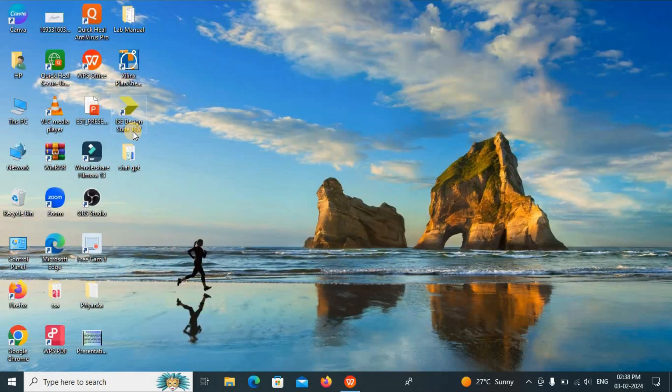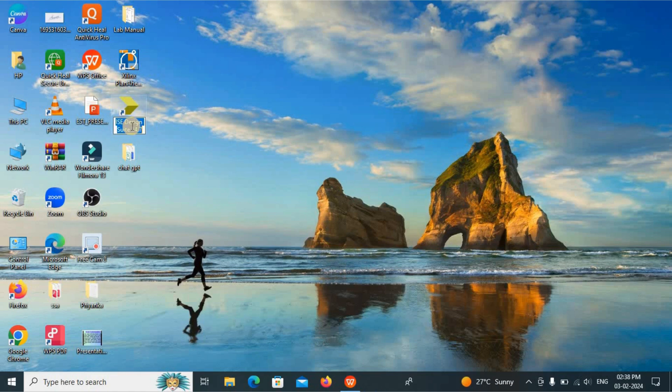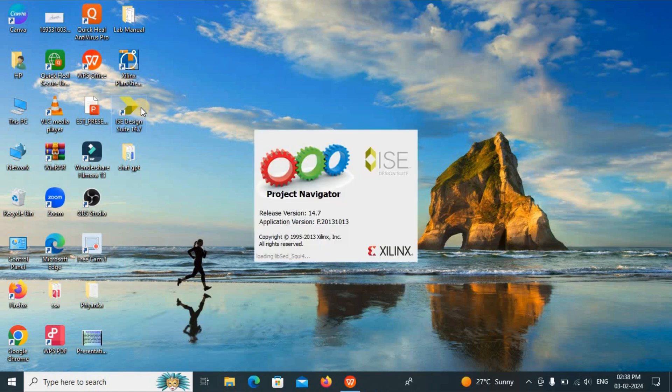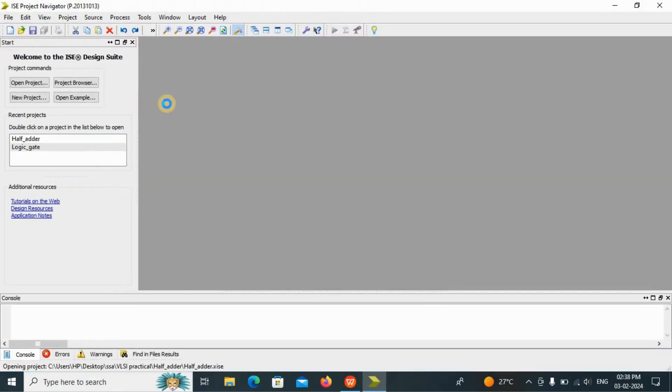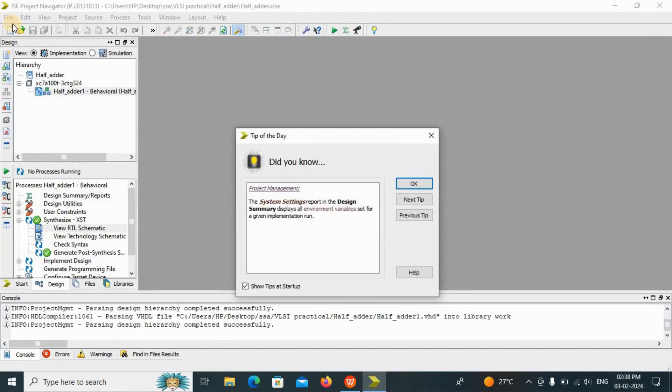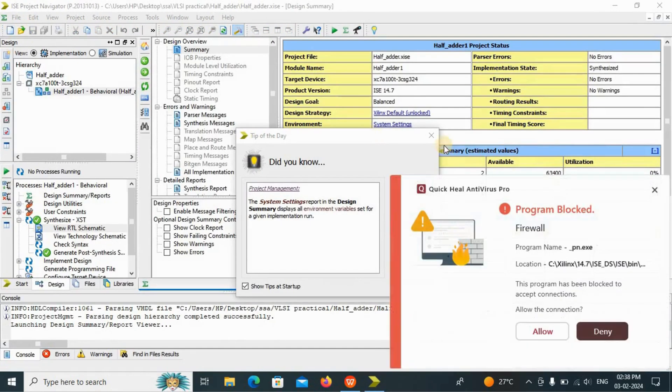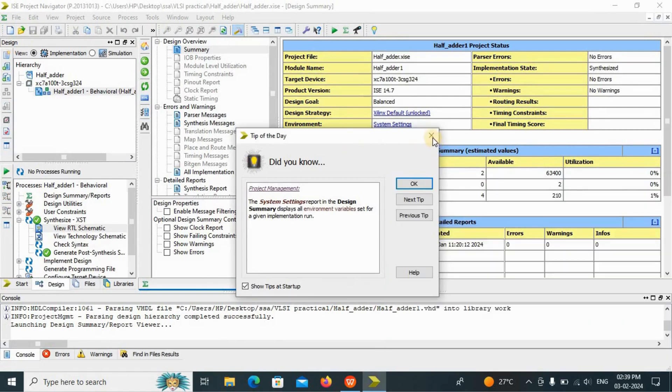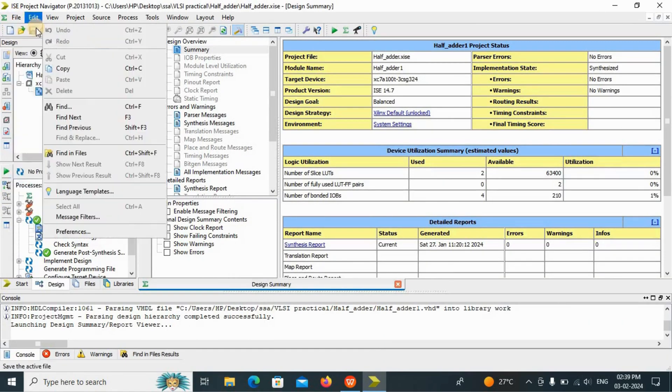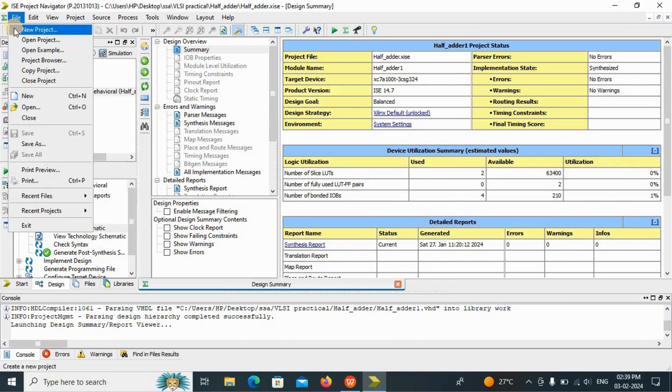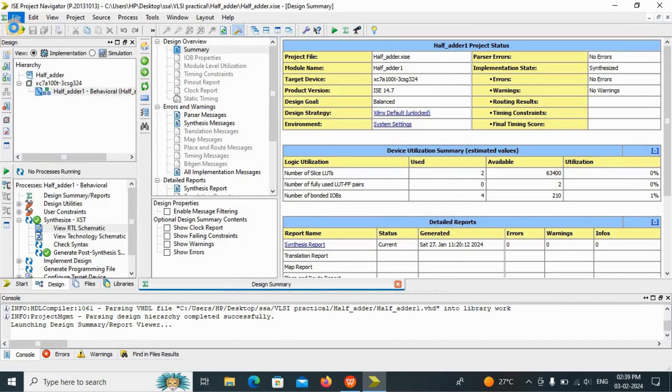First of all we will open ISE Design Suite 14.7. Just double click on that. I have already told you to create a new file. We just have to go File, then New Project.